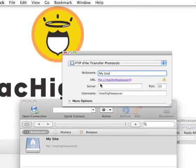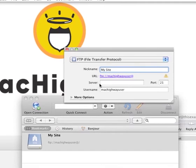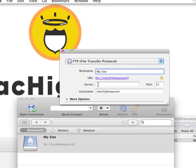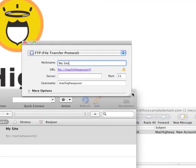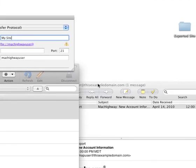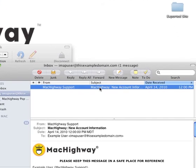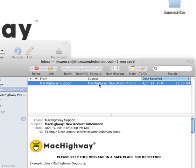Next section we want to look at is the Server field. Your server address can be found in your welcome email that we first sent you when you signed up on the system. The subject line is Mac Highway New Account Information.